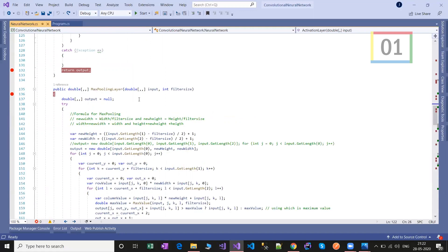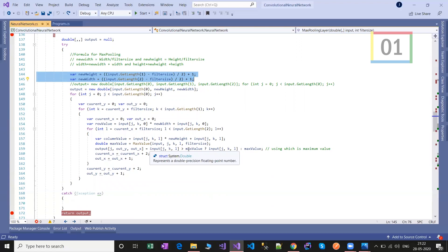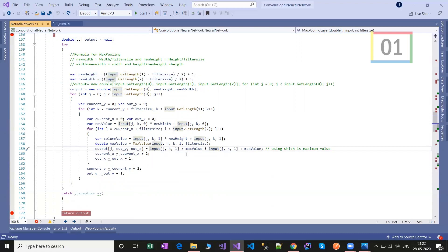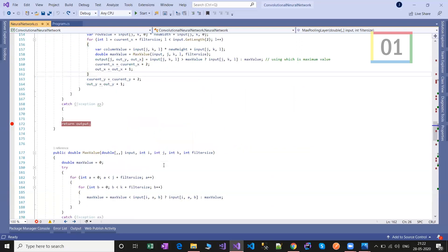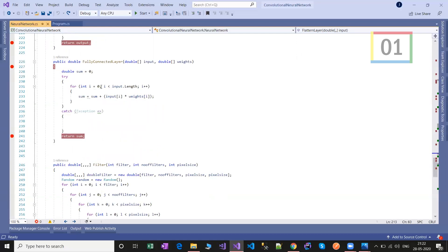Next is the max pooling layer. Based upon the filter size, it reduces the input size and finds the maximum value among each filter's values, which is applied to the output array. The flatten layer takes the multi-dimensional input and converts it into a single-dimension array. Finally, the fully connected layer computes the sum of input weights and applies an activation function to find the probability.